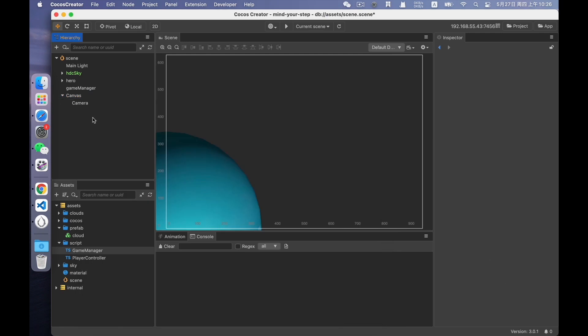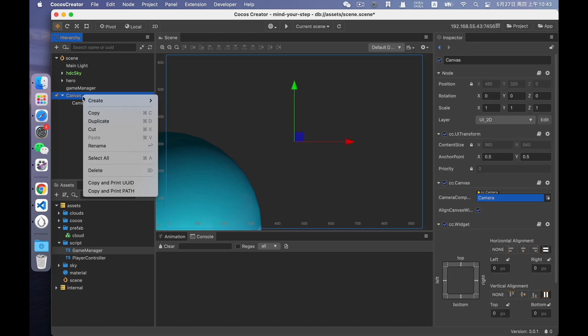The UI of our game is very simple, so we can just use the default settings. After creating the canvas, next create a background. Select the canvas node.